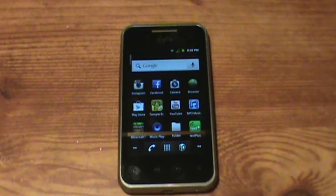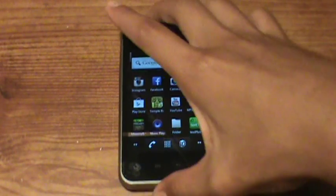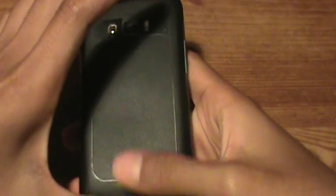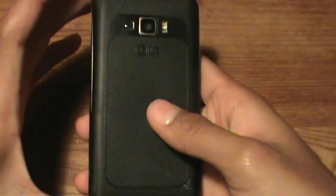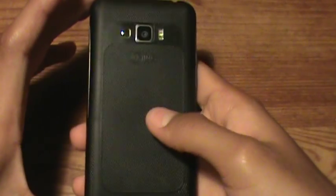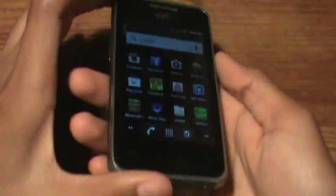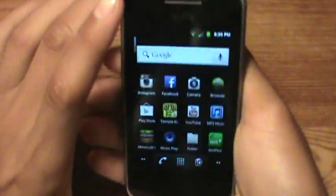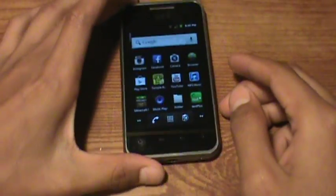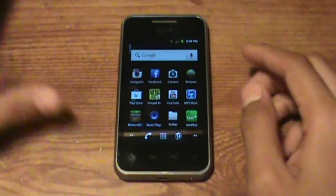What is up YouTube? Tim will be showing you how to root your LG Optimus Elite. As you can see, this is my LG Optimus Elite. So let's get right to it.